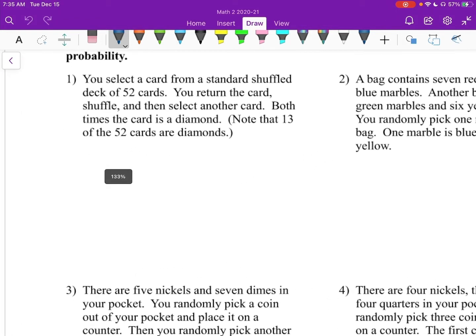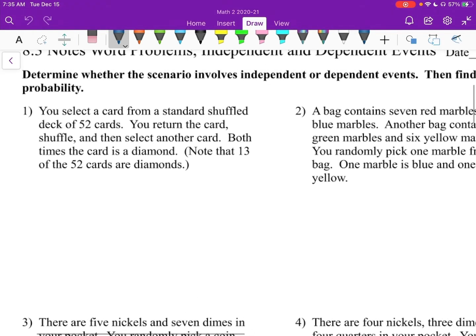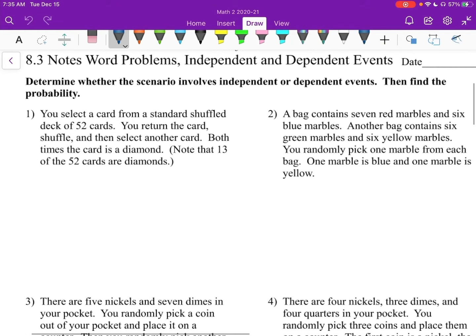Number one: you select a card from a standard shuffled deck of 52 cards. You return the card, shuffle, and then select another. Both times, the card is a diamond. Note that 13 of the 52 cards are diamonds. Let's read the directions first: determine whether this scenario involves independent or dependent events, then find the probability.